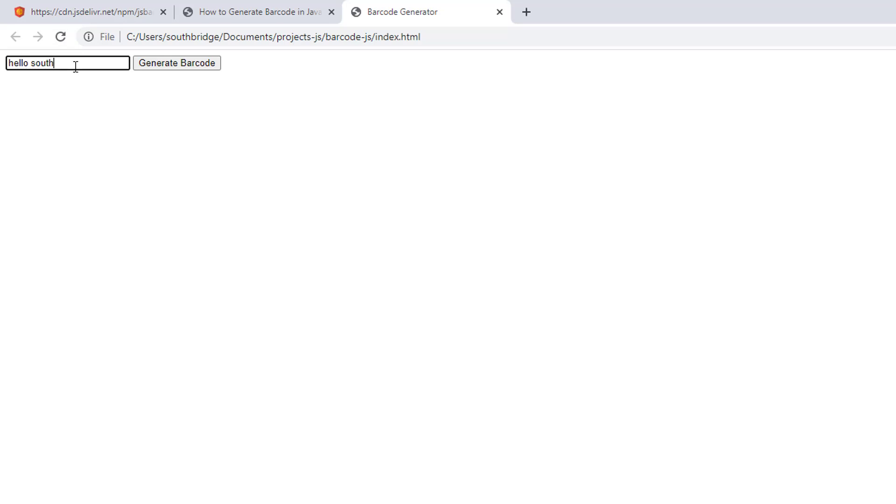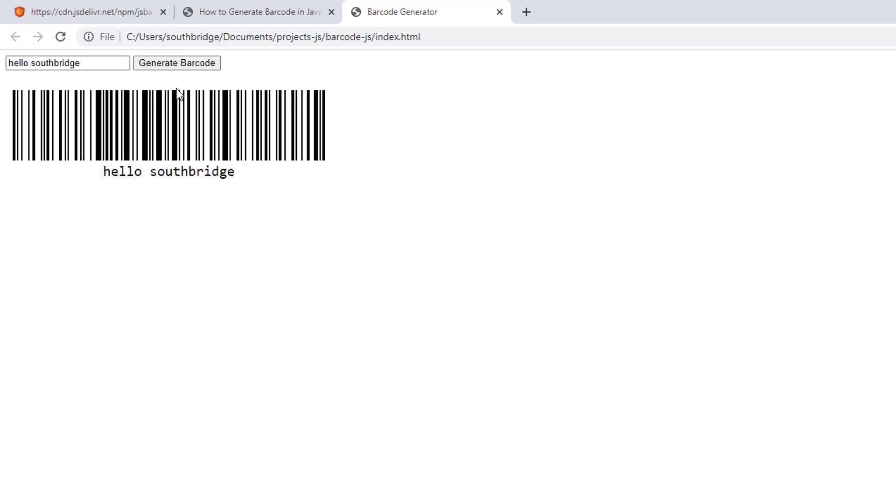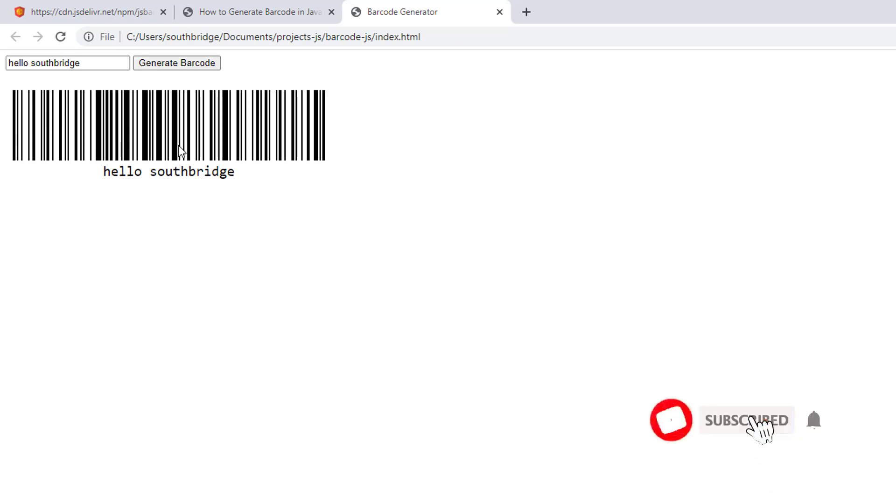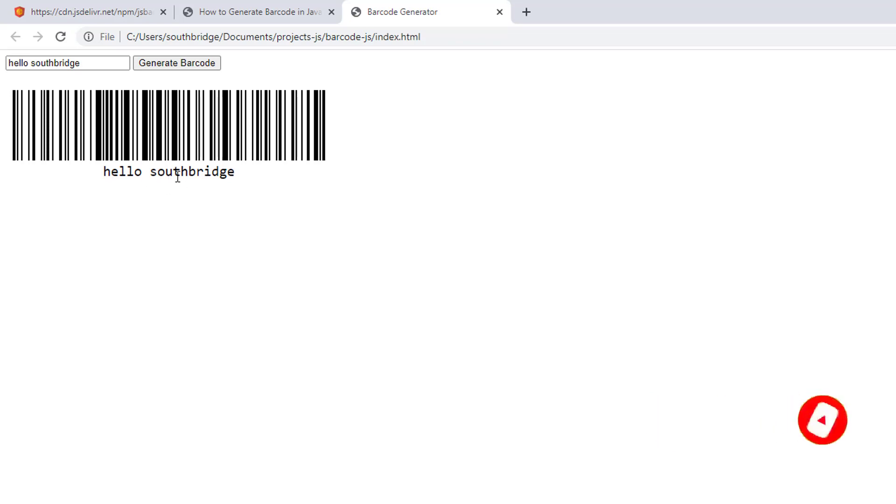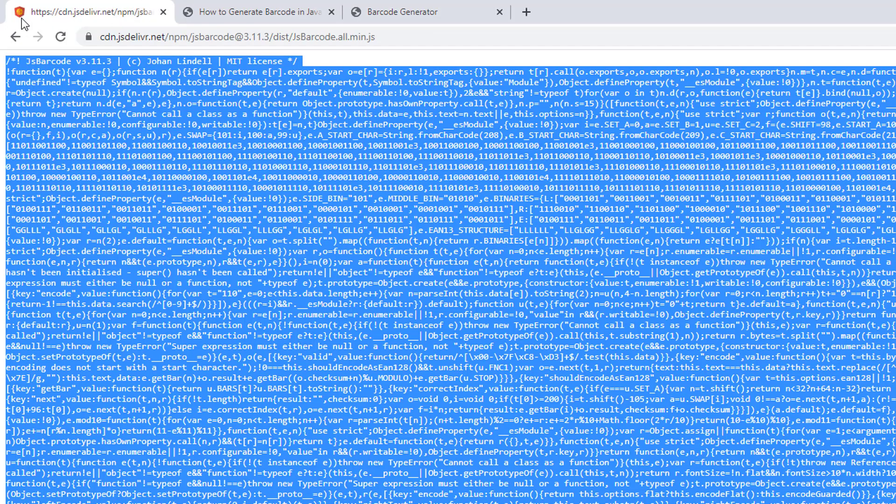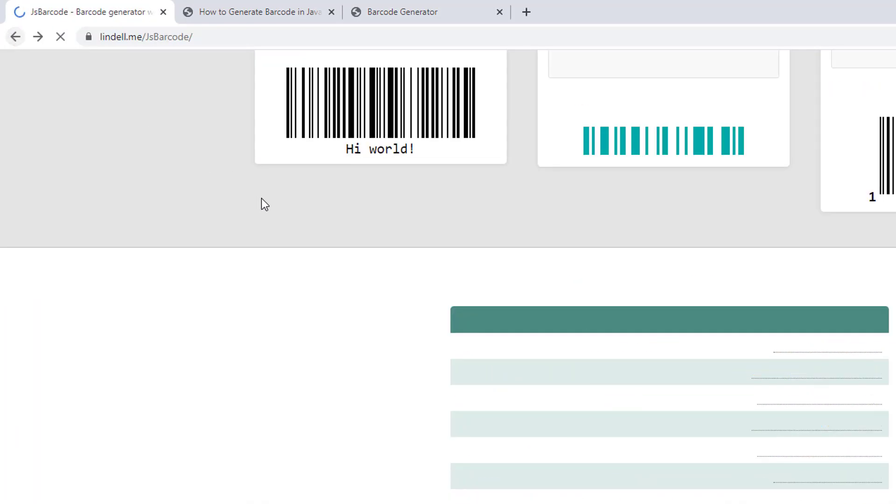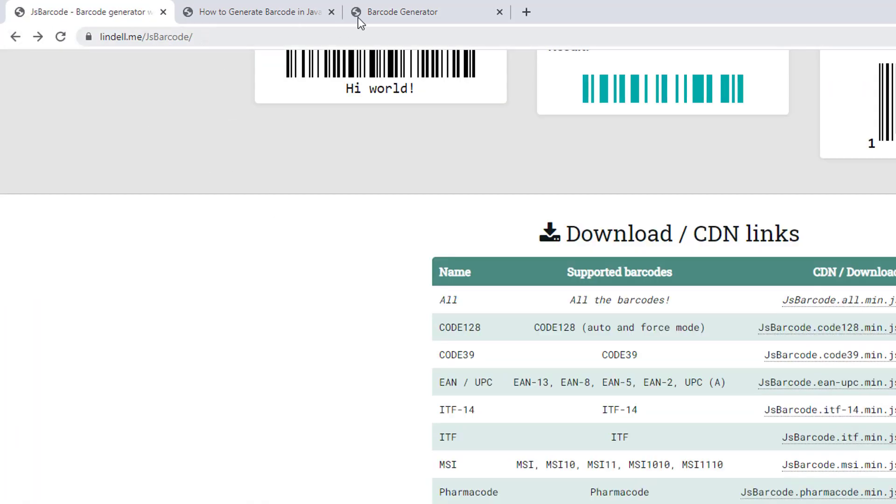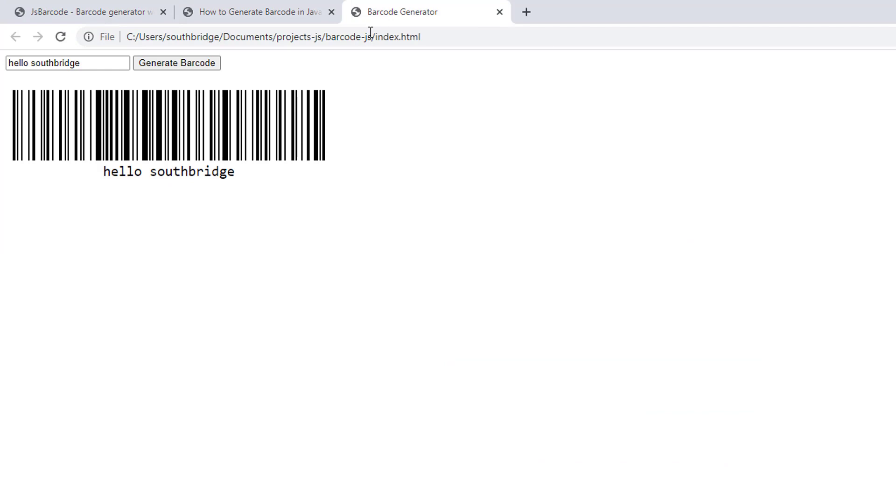Refresh. Hello southbridge. And then we will click this generate barcode. So as you can see, there is a barcode generated here with the text hello southbridge. That's how you can create or generate a barcode using the jsbarcode library.